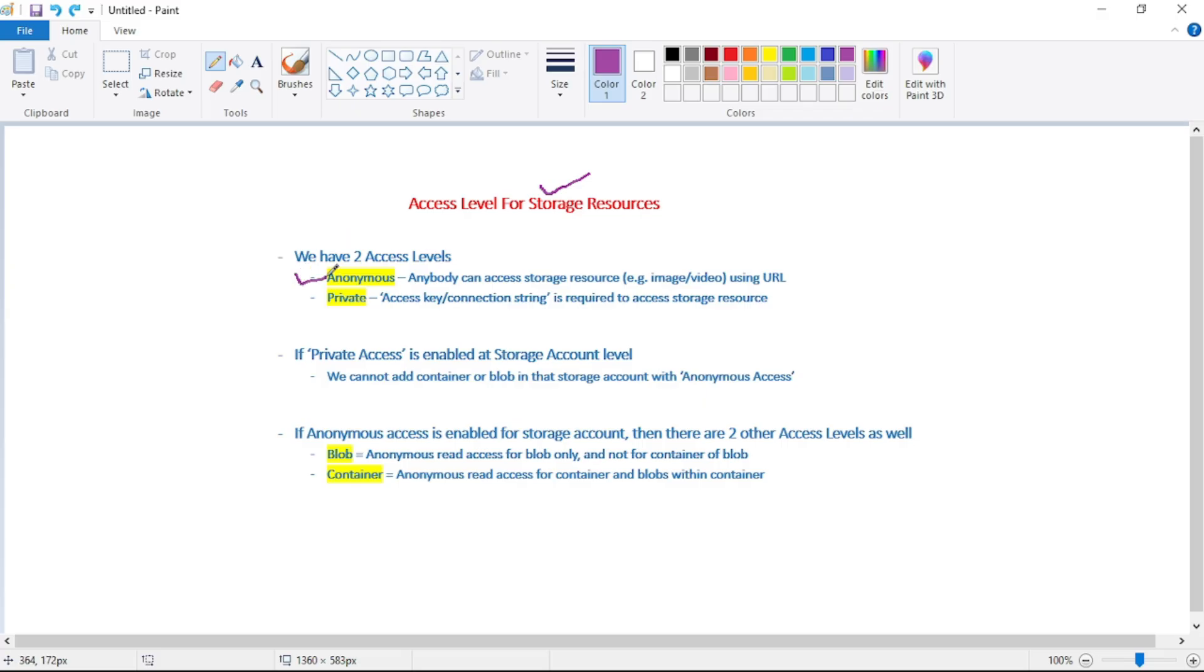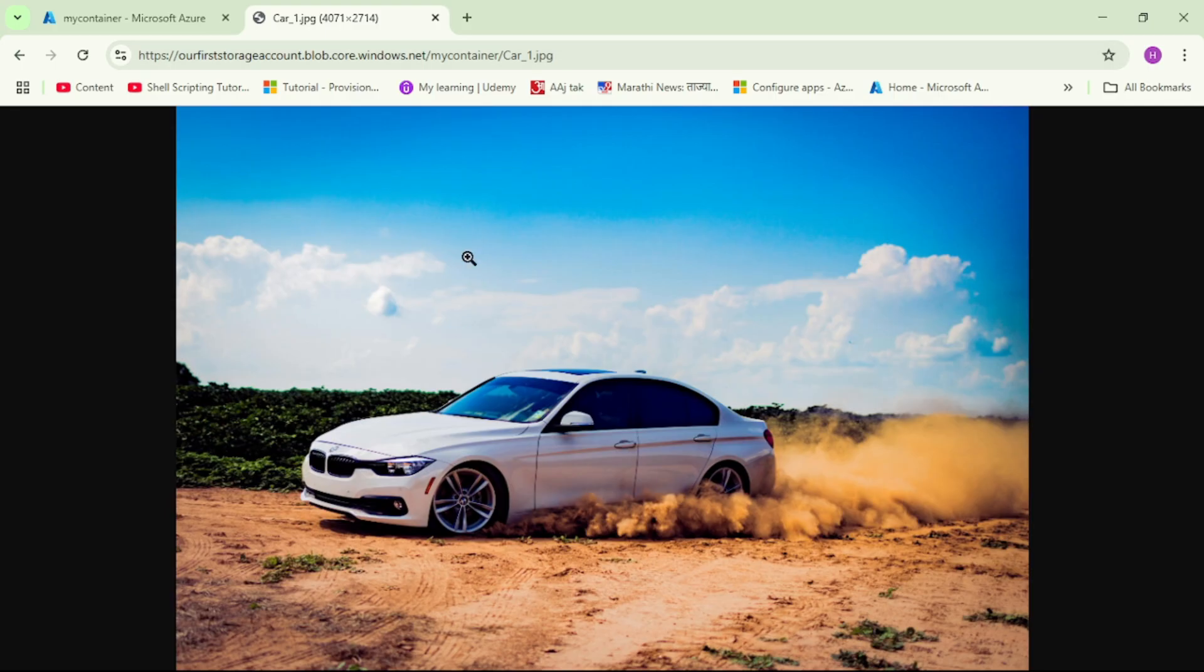The first one is anonymous, which means anybody or the public internet can access the blob, the image.